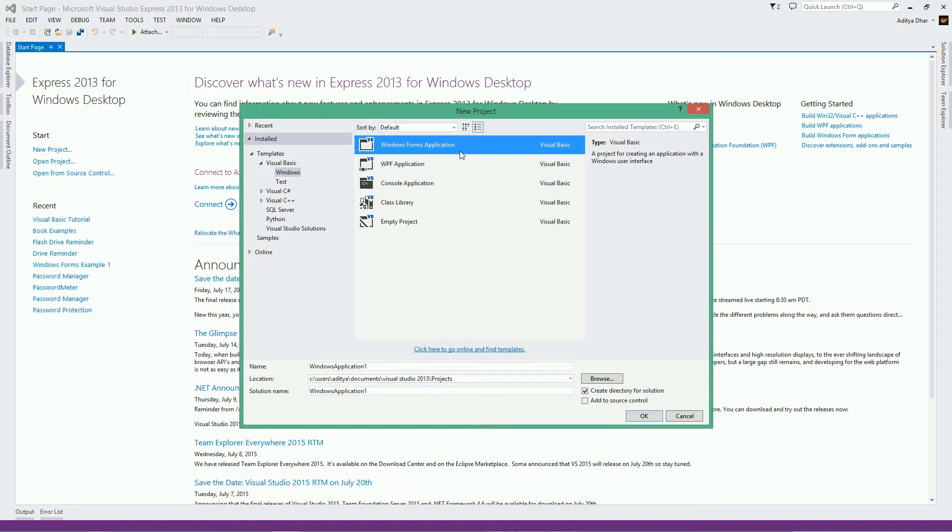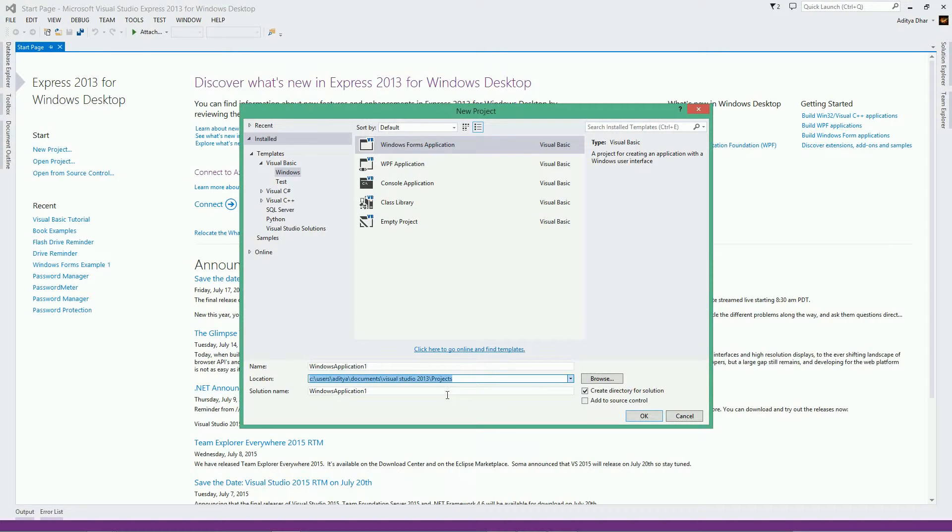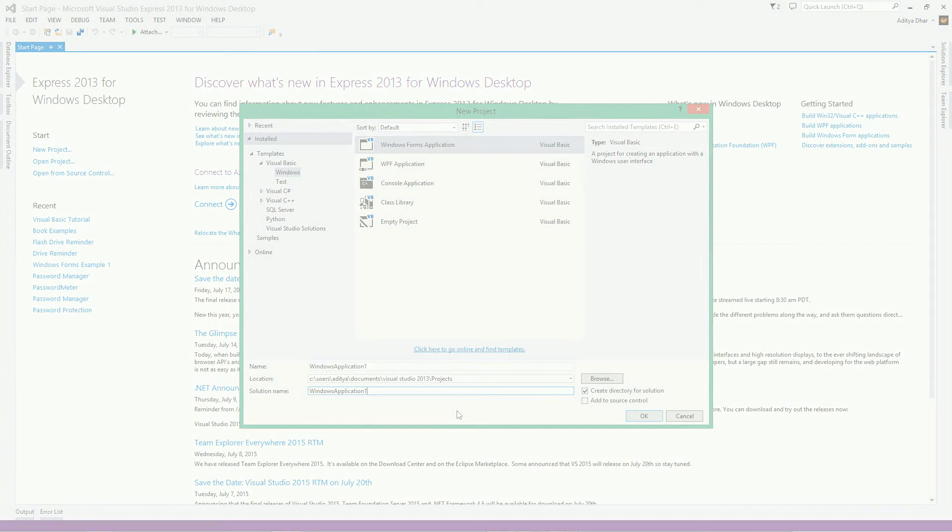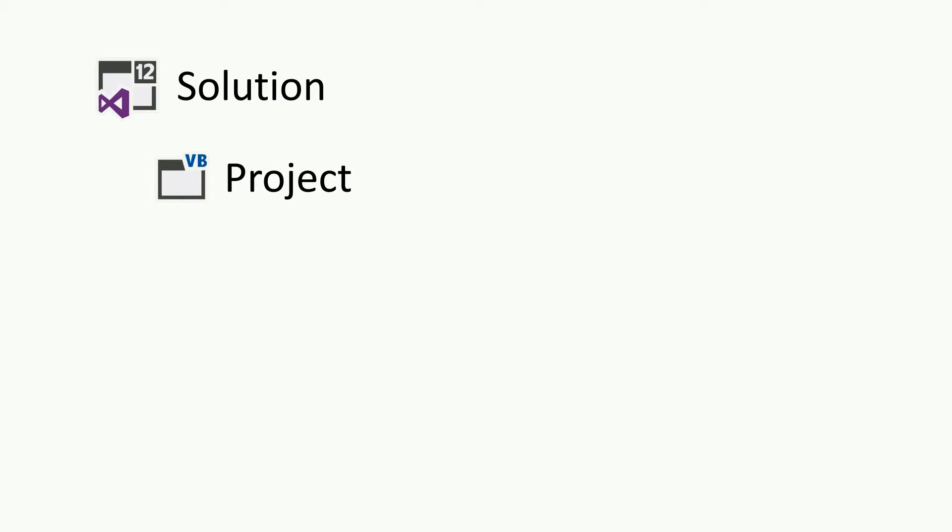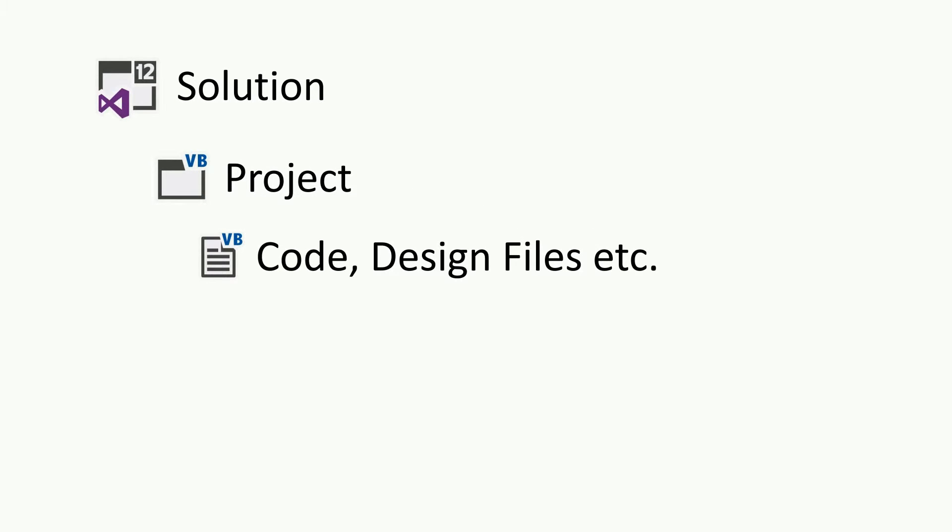The next thing you need to find out is what you want to name your project, where you want to save it, and also the solution name. Now, let me explain how Visual Studio saves your work. So, this is how it works. First is your solution. Inside your solution is multiple projects.